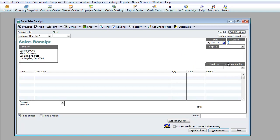For the sales receipt number, if it's your first one I wouldn't recommend starting at 1 — it makes it look like you just started your business. You can start at 1001, 500 — whatever works for you. We'll go with 1001.